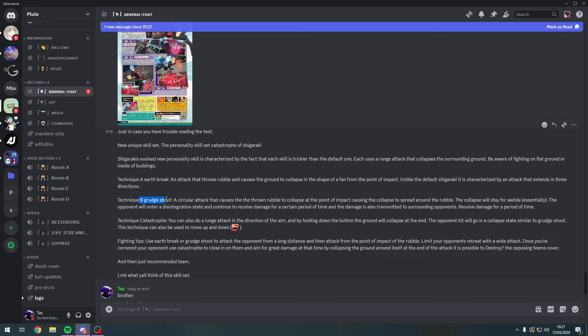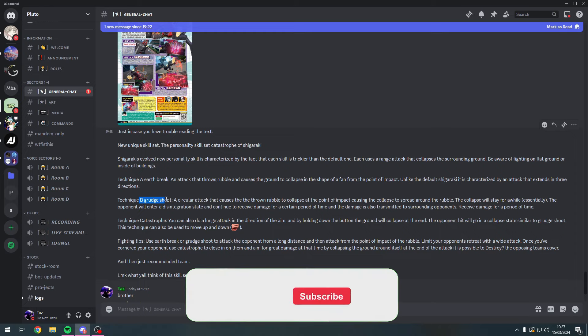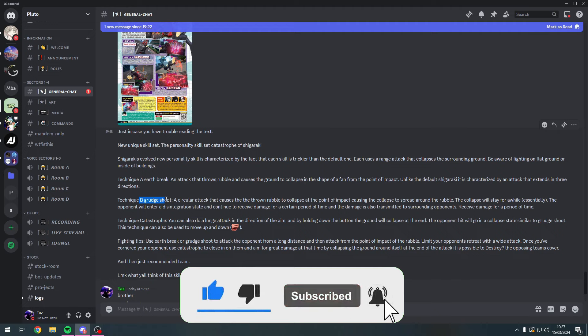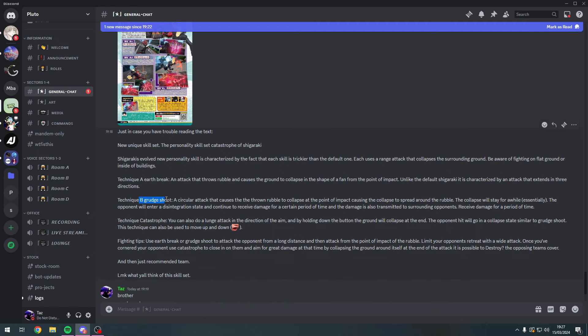We only have his Alpha and Beta translated here. The Alpha will be Earthbreak - an attack that throws rubble and causes the ground to collapse in the shape of a fan. Unlike the default Shigaraki, this is characterized by an attack that extends in three directions. It is in the fan shape, his surface area coverage is going to be crazy now. When that hits level nine, that is going to be insane. He's going to be an endgame demon, I promise you.